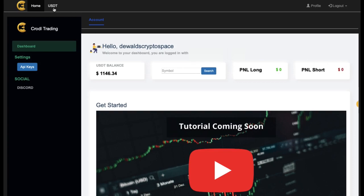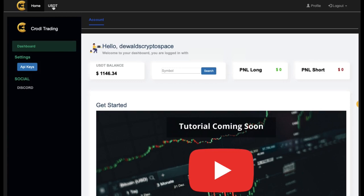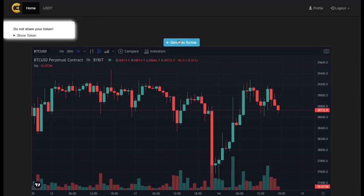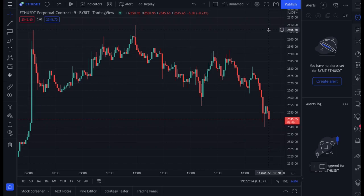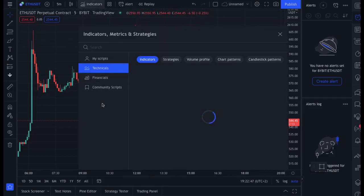Now head over to the USDT section at the top — it will take you to the page where you'll be setting up your bot. Under the USDT section you'll see 'Generate Syntax', where you can build settings for your bot, and I'll show you how to add it to TradingView in a minute. You'll also need to go to tradingview.com and create an account if you don't have one. On my screen I have an ETH/USDT chart and I'm going to load up one of my indicators.